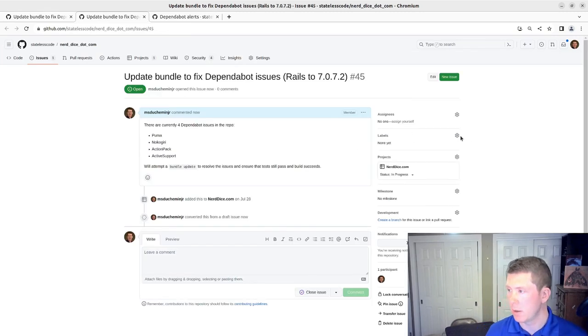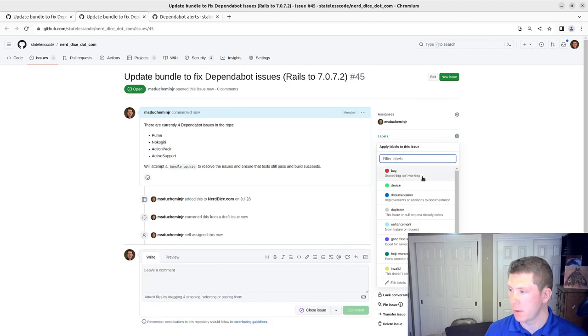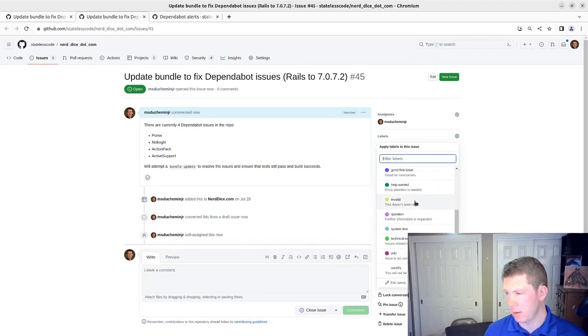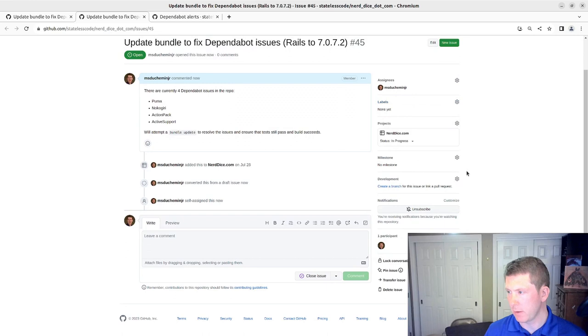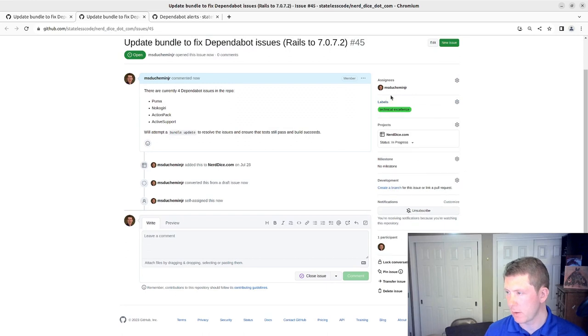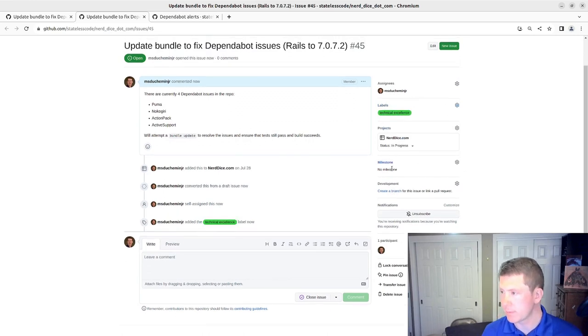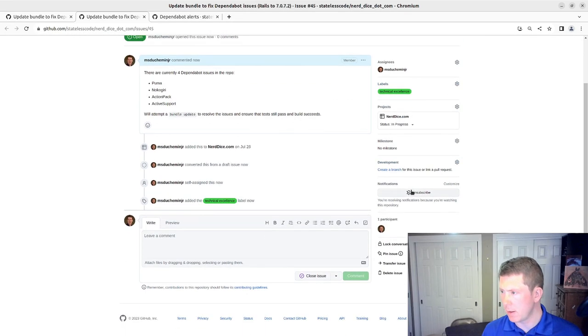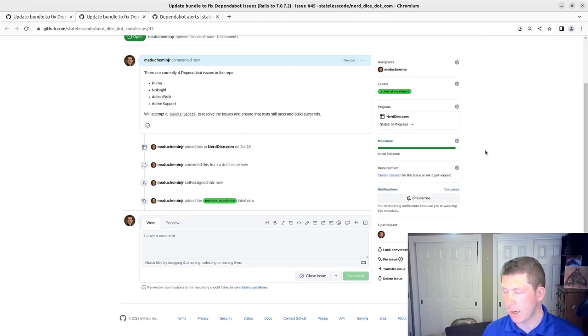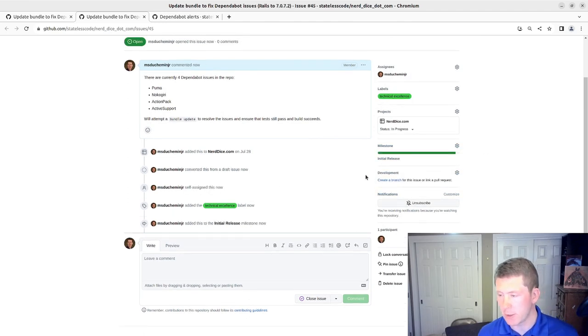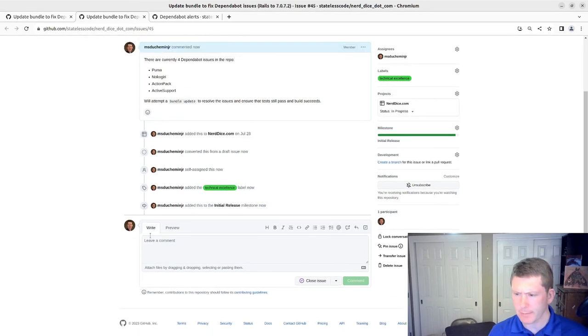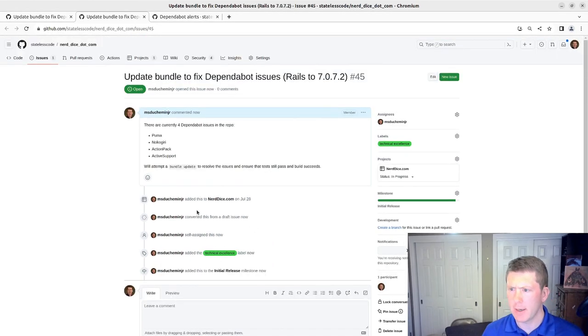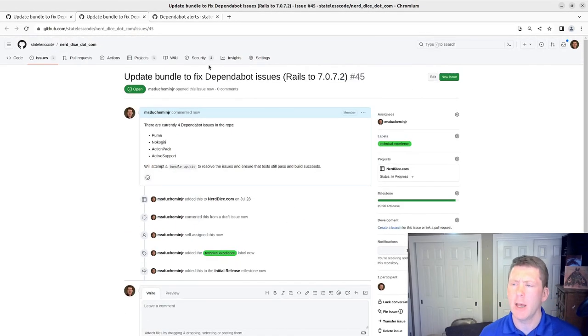We will assign myself. Add the technical excellence label. Add it to the initial release milestone. And I think that gives us what we need.